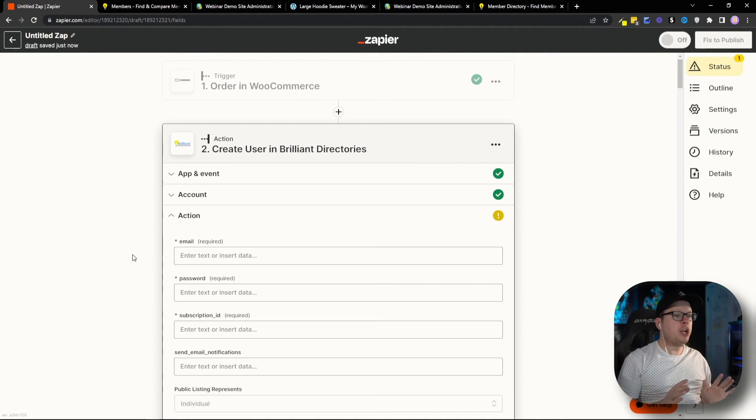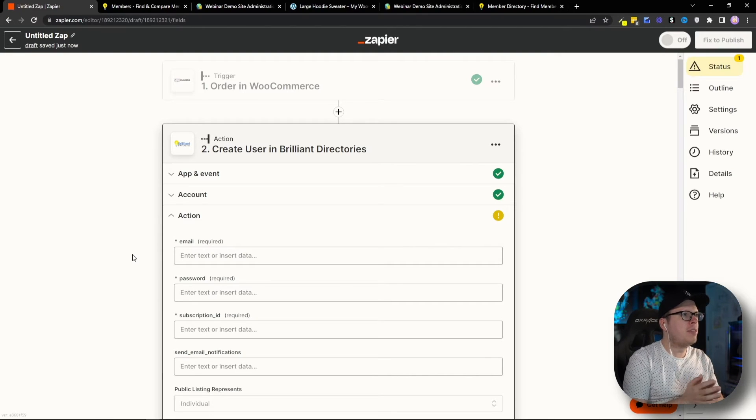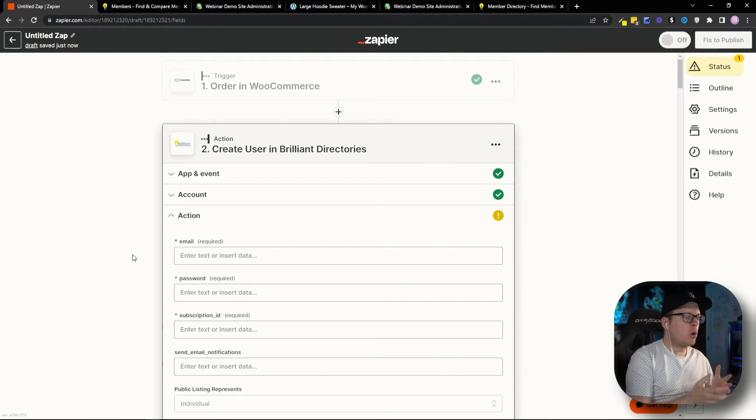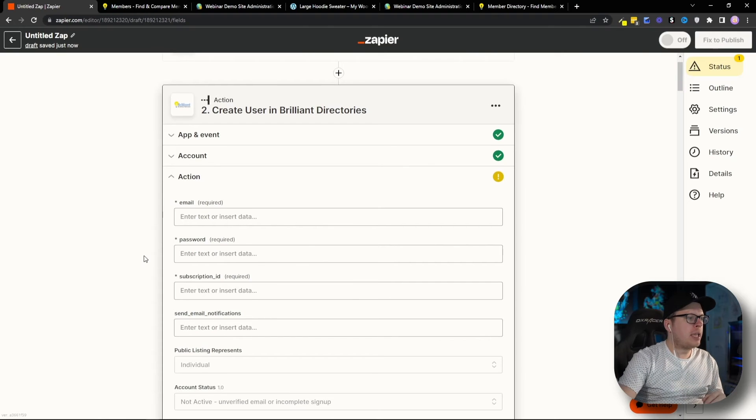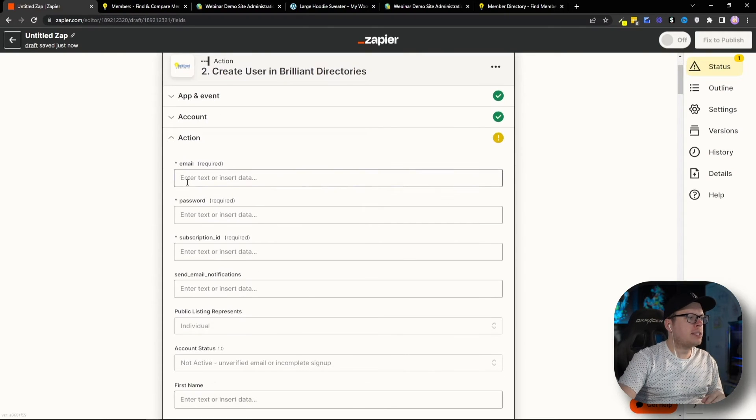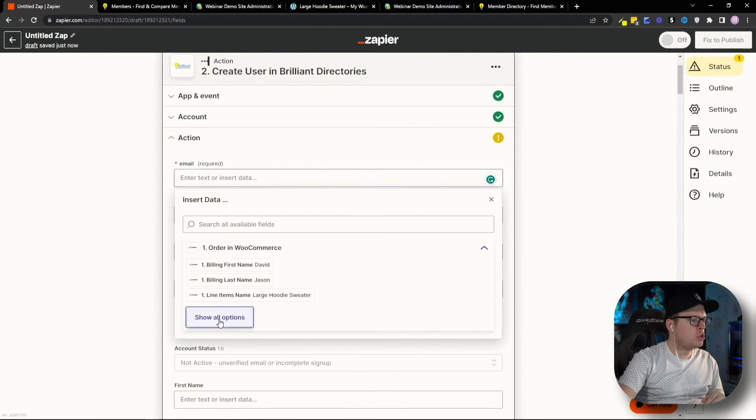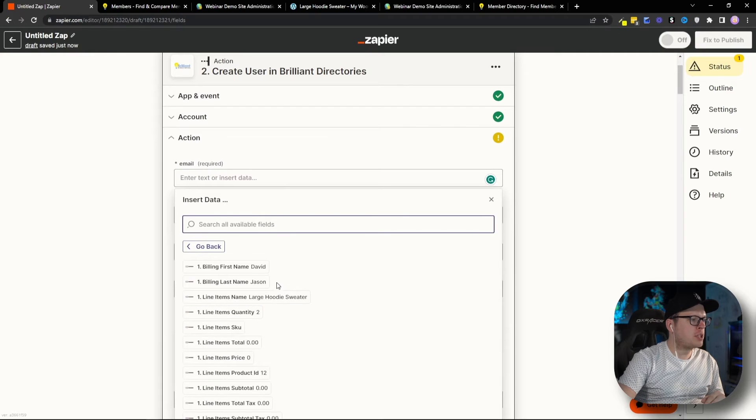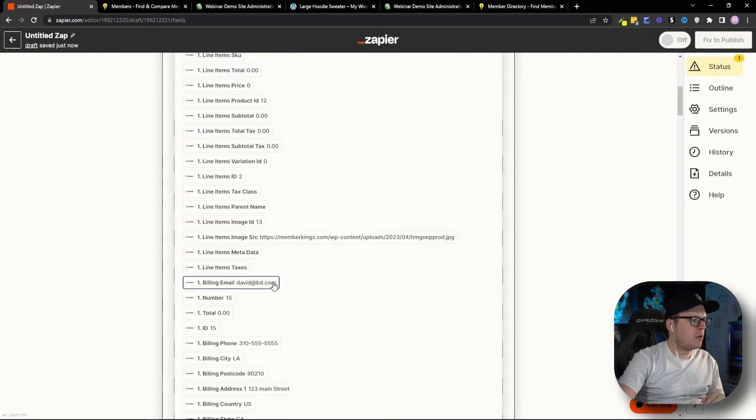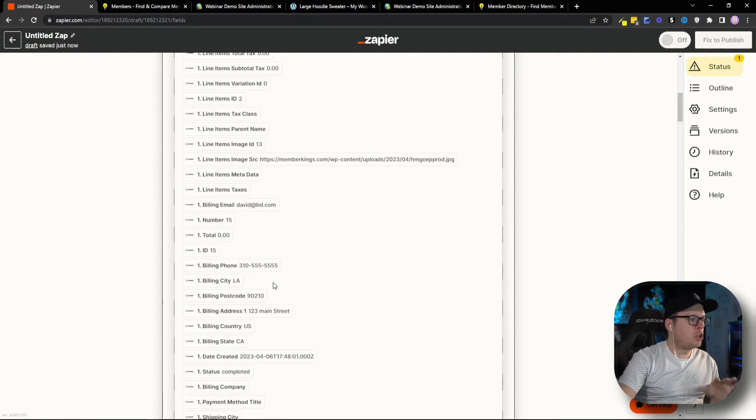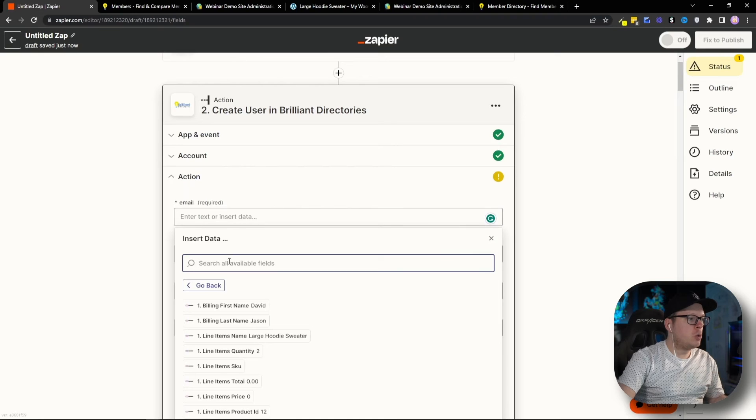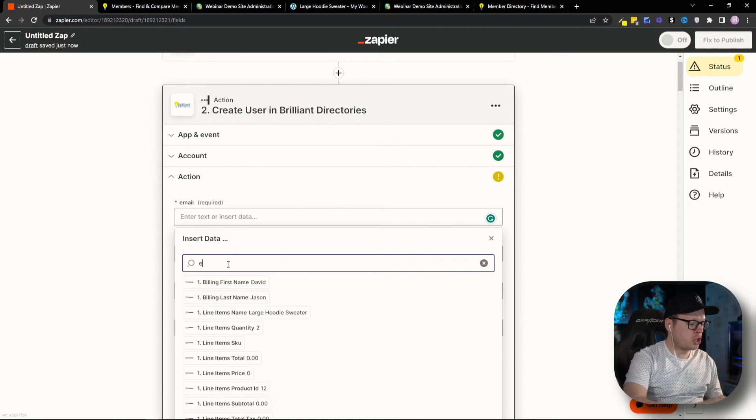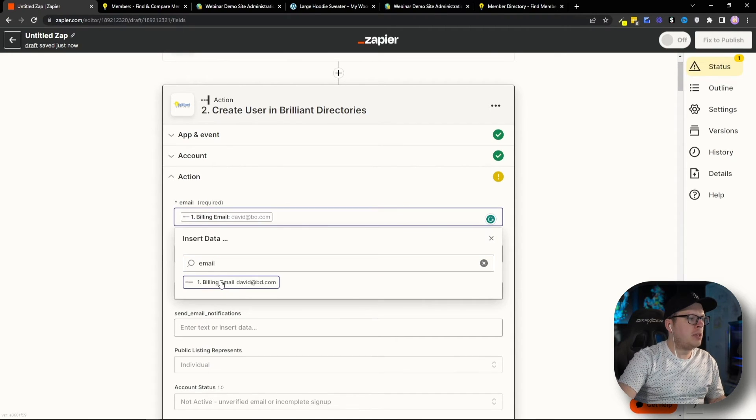Now, from here, we're going to map together any user data that we're collecting during our WooCommerce checkout. So, in my case, we're collecting their email address. We're going to go to Show All Options here. And I'm going to scroll down. And if you don't see what you're looking for right away, you can actually just search for email. And you'll see it there, Billing Email. So, we're going to select that.